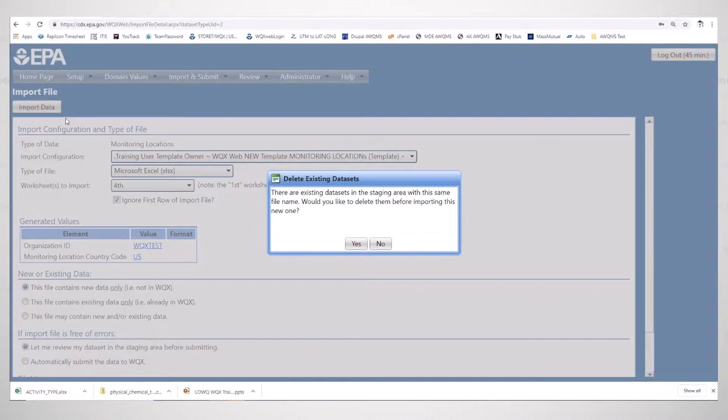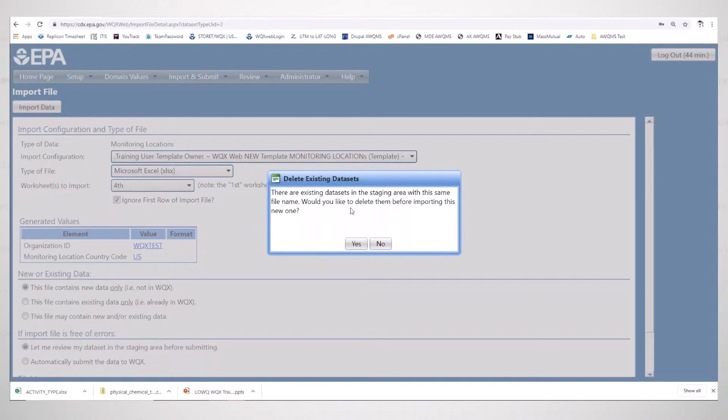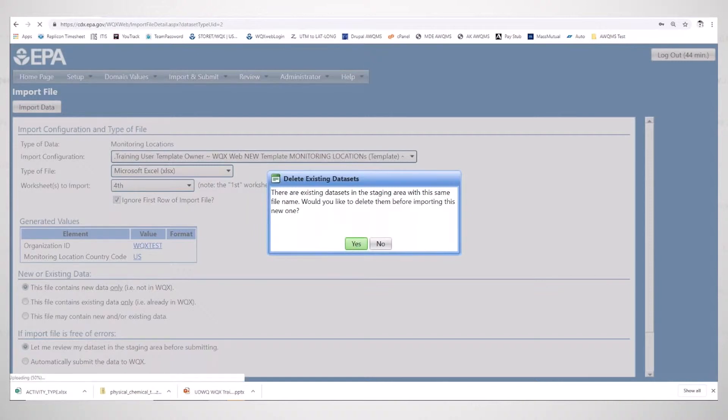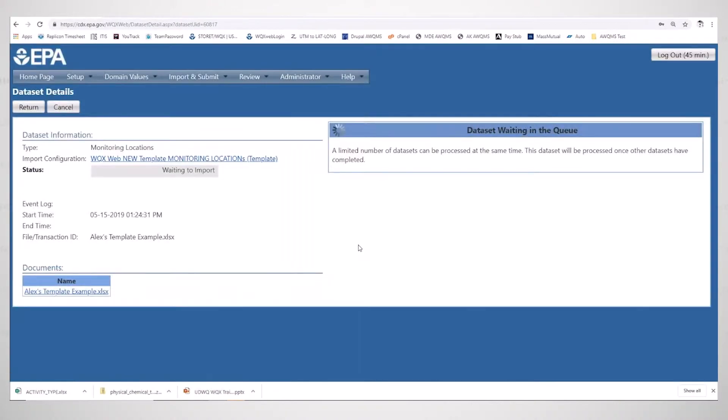Because we've been importing the same file for projects and now monitoring locations, it's going to ask if you want to delete your existing datasets. We did properly migrate our projects in, so I'm going to click yes and reimport this file. Let's see if we have any errors that occur.